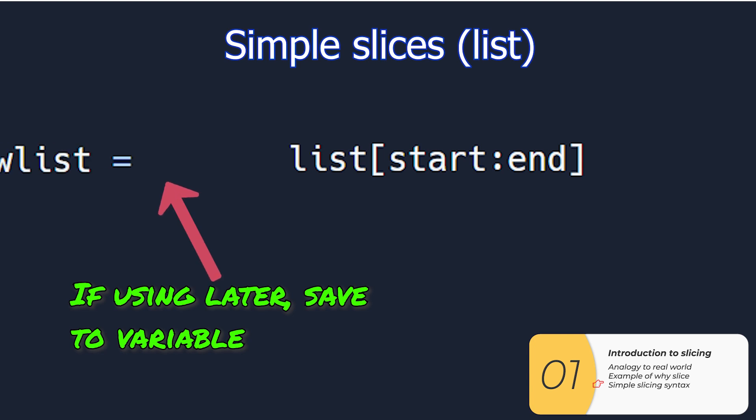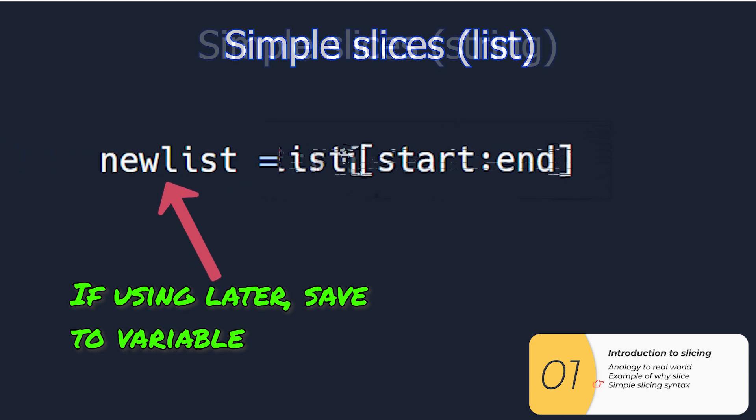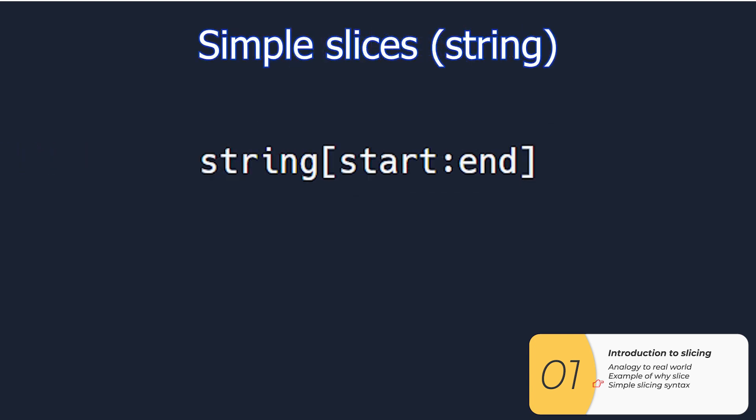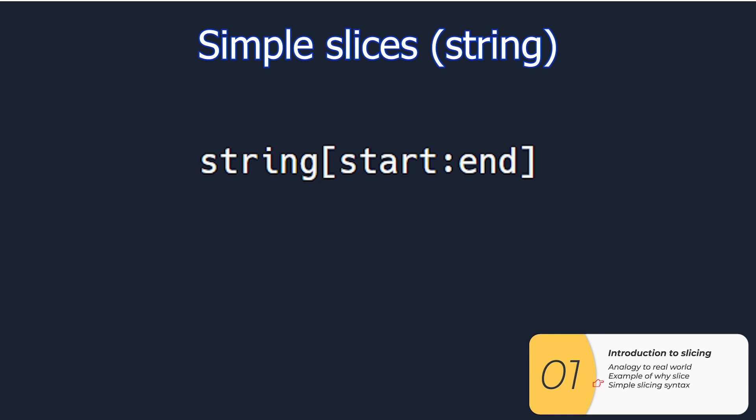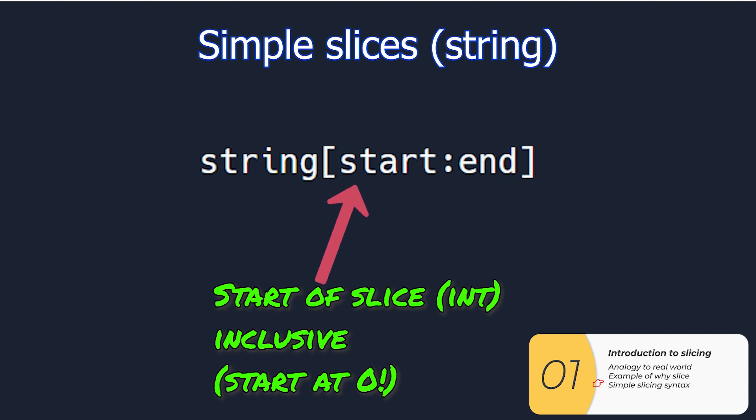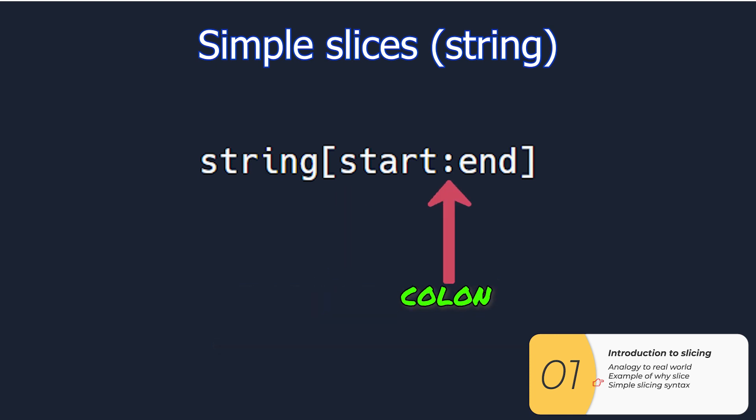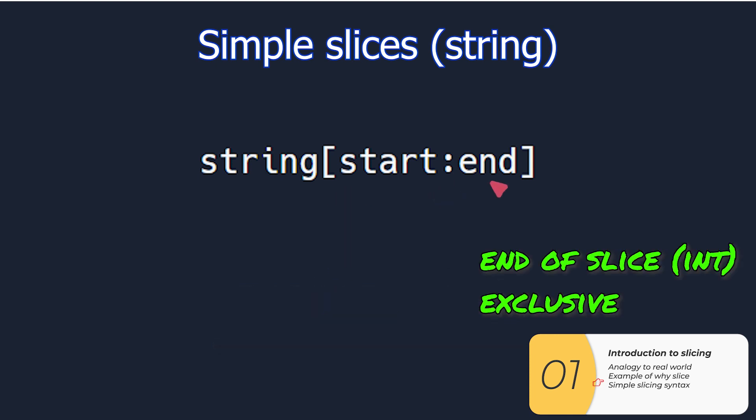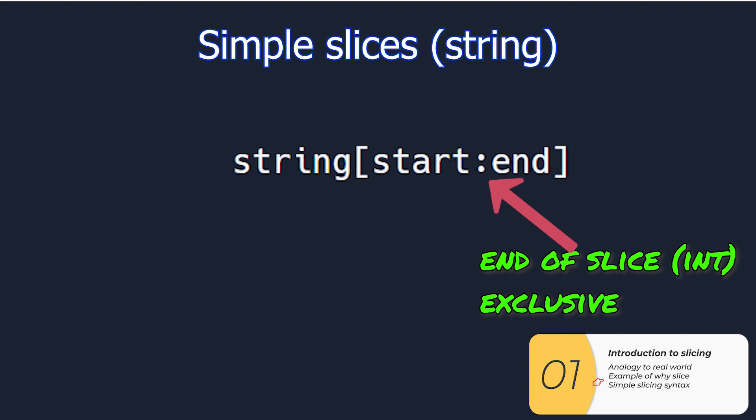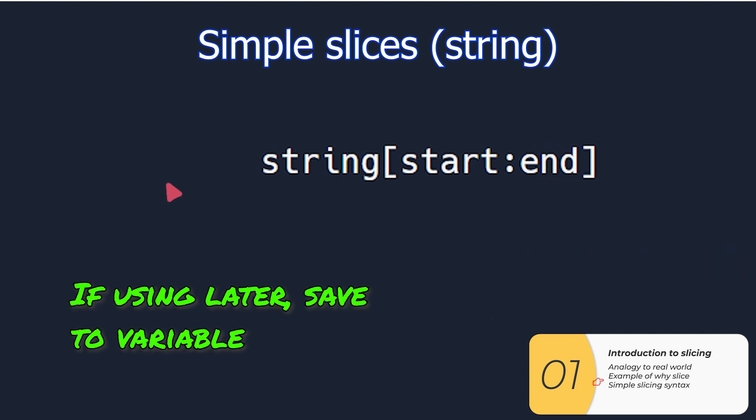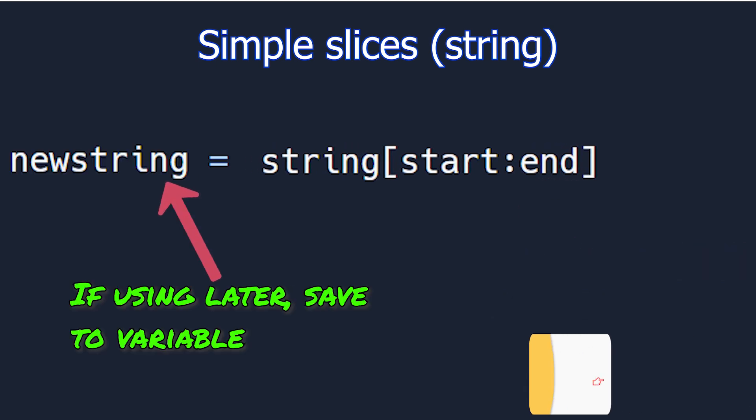If we want to save it to a variable, we can. With strings, it's pretty much the same. You'll have a string, the brackets, the start index, which is an integer, where you're going to start, it's going to be inclusive so it will include that number, the colon, and then the end index, and that's where you're going to end. You're going to stop right before that number, so it's exclusive. And if you want, you can save it all to a new string.